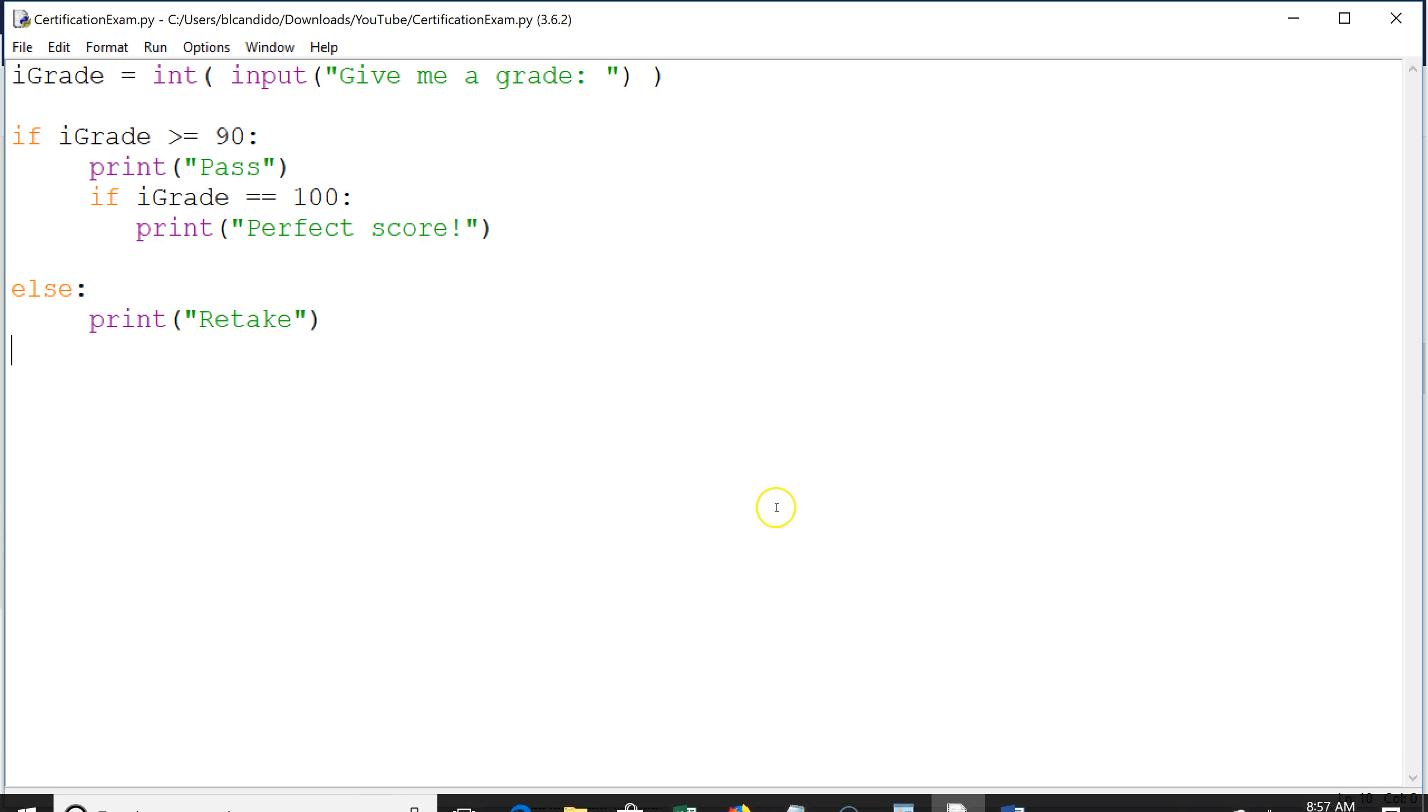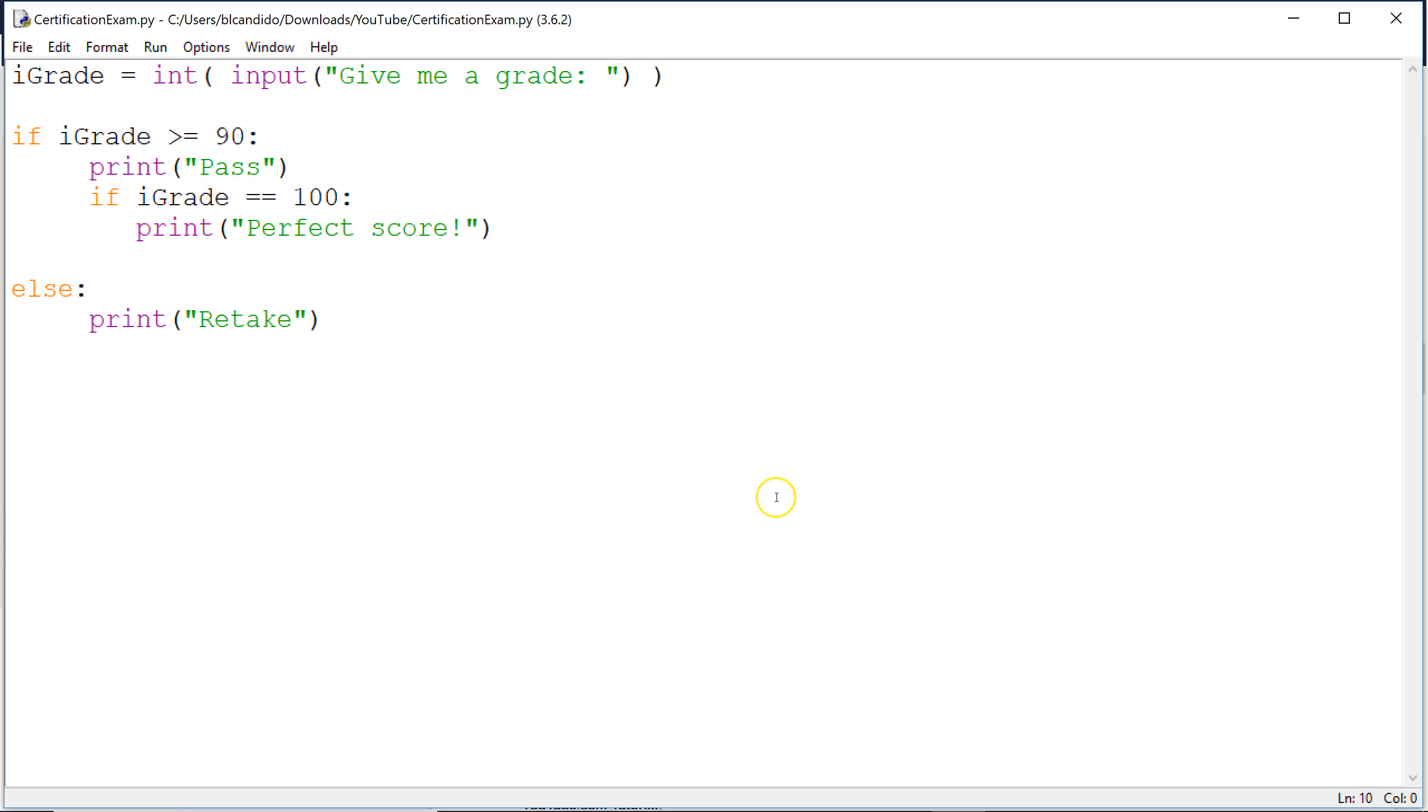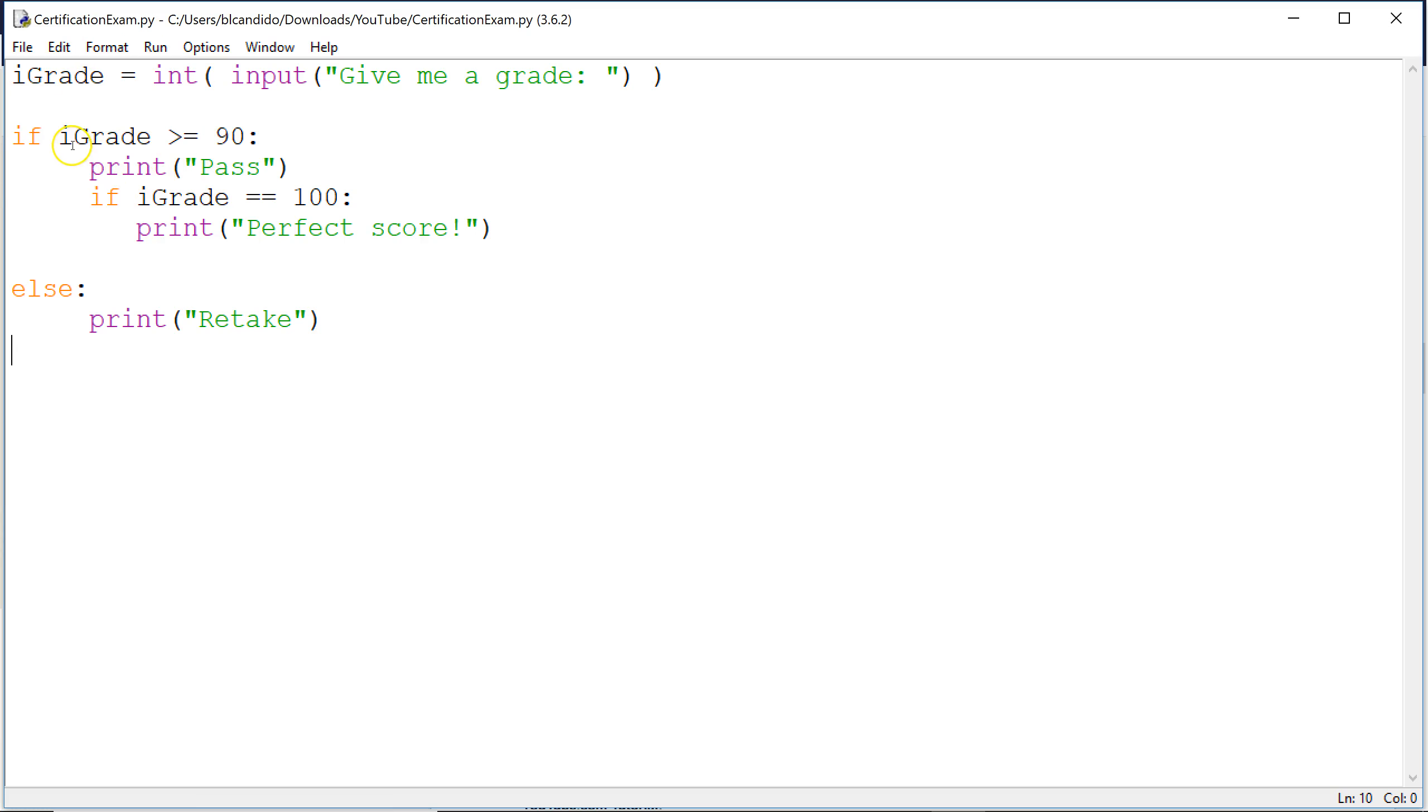Well, if you paused or you just hit play and kept going, here's the answer. You take in the grade, convert to an int because we get whole numbers only, iGrade. If iGrade is greater than or equal to 90, we write pass to the screen. And notice we indent it under this if.